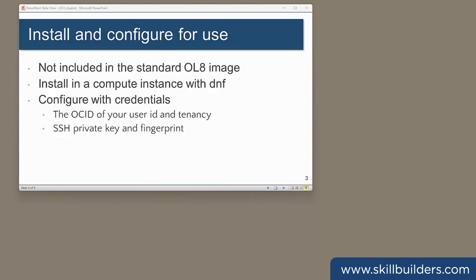Once installed, there's a bit of configuration. You can make that as complicated as you want, but the default usually works for me. All it needs to know is your tenancy and user identifiers, and the public-private key pair that you'll be using for authentication. So let's do it.